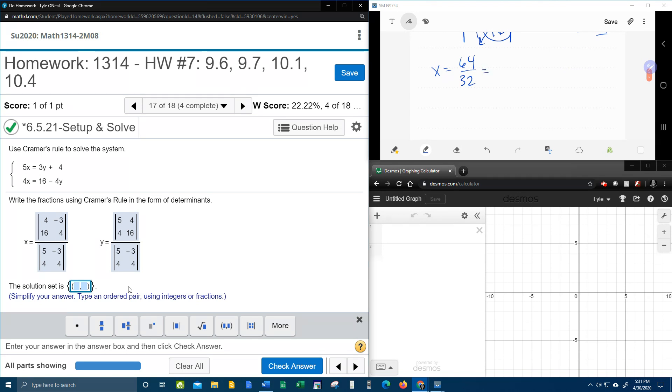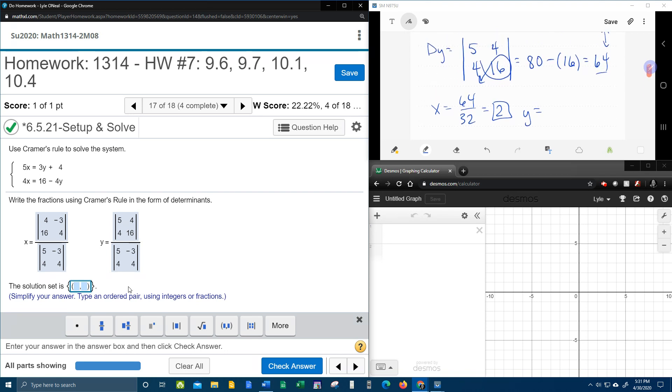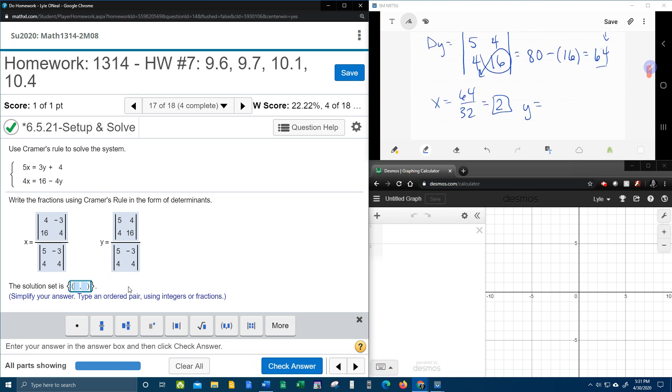And 64 divided by 32, that's 2. And then to find y, that's d sub y over d, which remember d sub y was the same as d sub x. And so these are actually going to be the same value. So our ordered pair is going to be 2, 2.